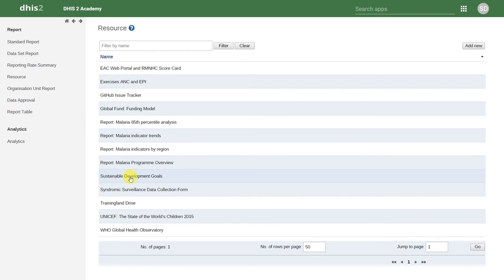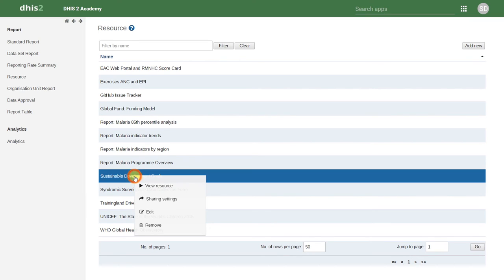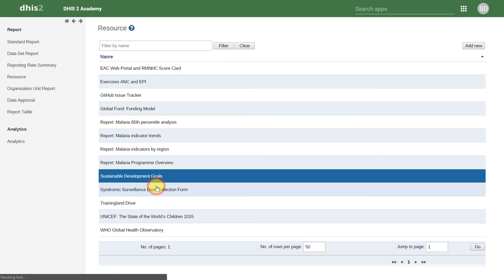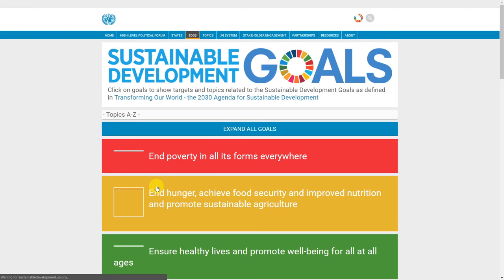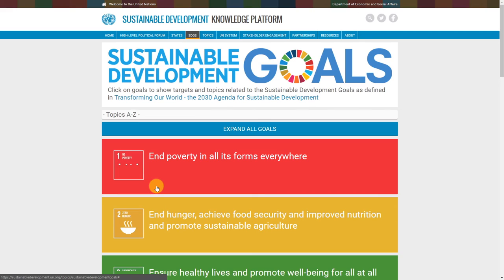As an example, here we have a link to the Sustainable Development Goals website. We'll click on it and go to View Resource. This will load the particular website that we have the link for. Let's go back into DHIS.